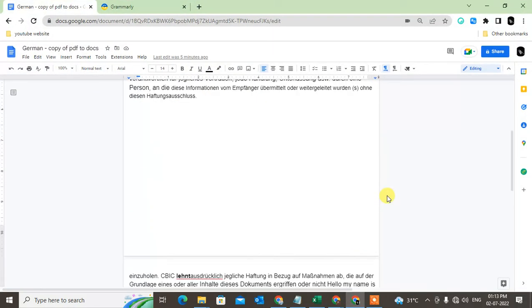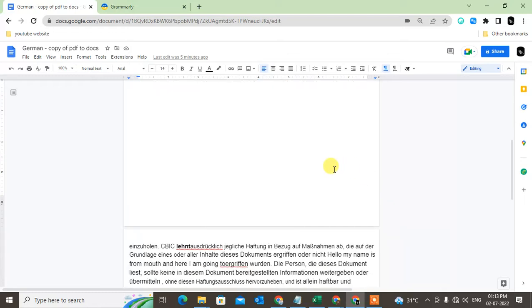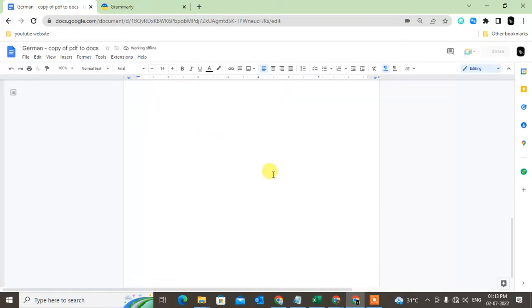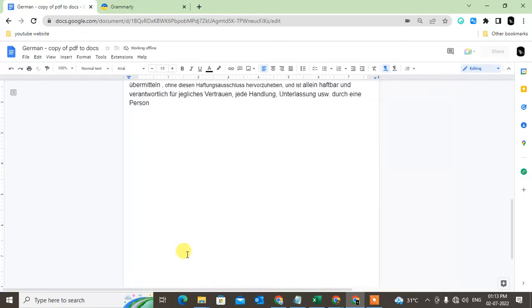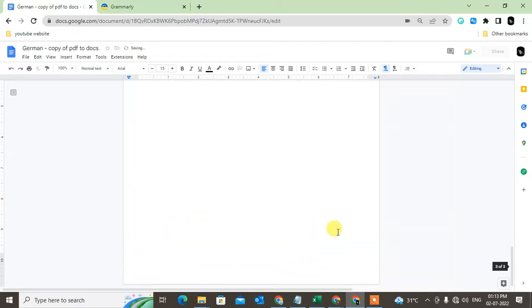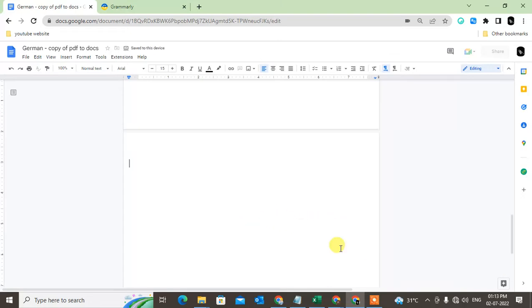Here in my Google Docs, you can see I have two pages. I'll add another one by clicking at the bottom, and now you can see I have three pages.